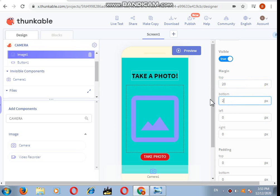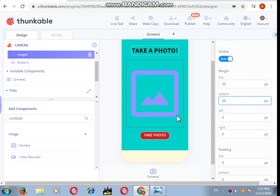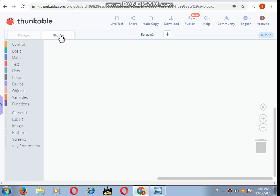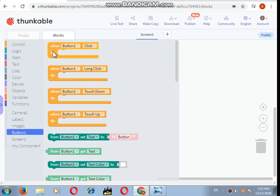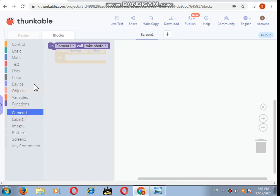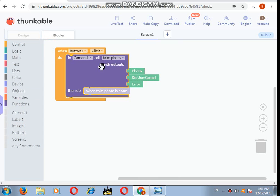That's done, our designing is completed. Let's move on to the blocks. In the blocks, click on button one. So when button one is clicked, in camera call take photo with output photo, user cancel, error.